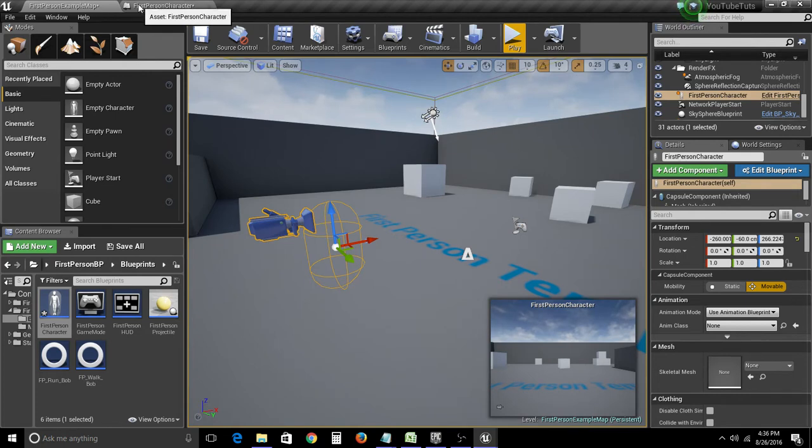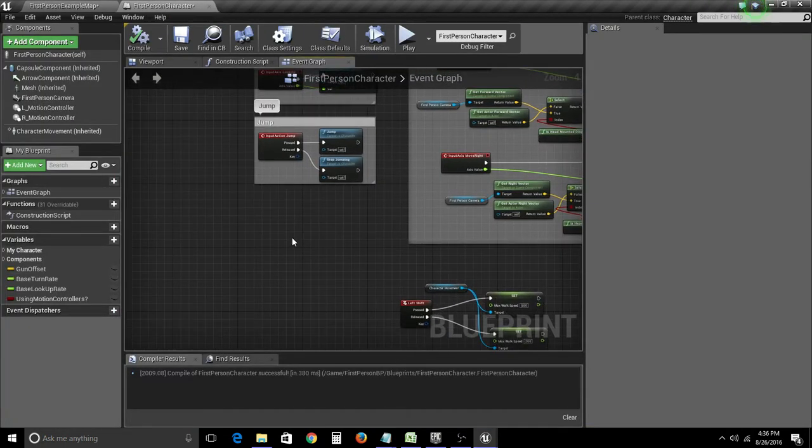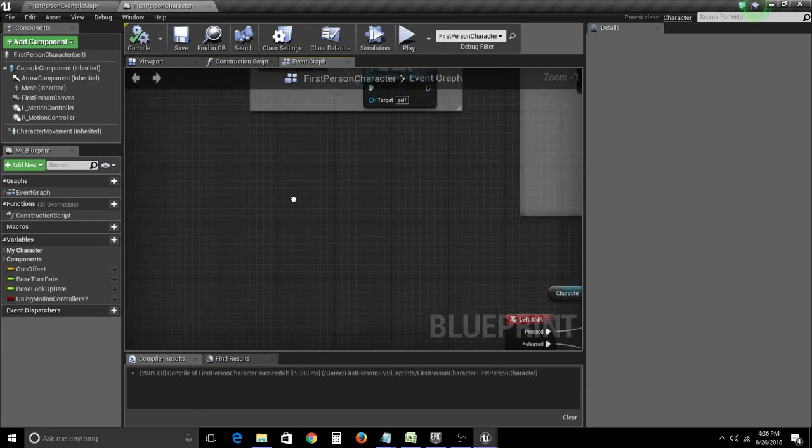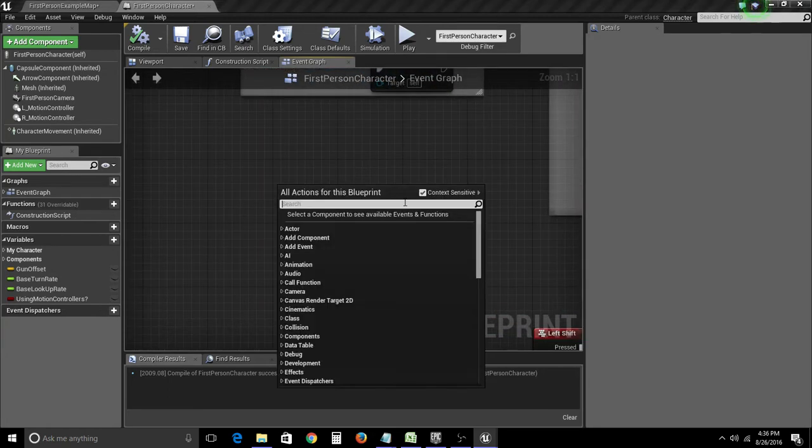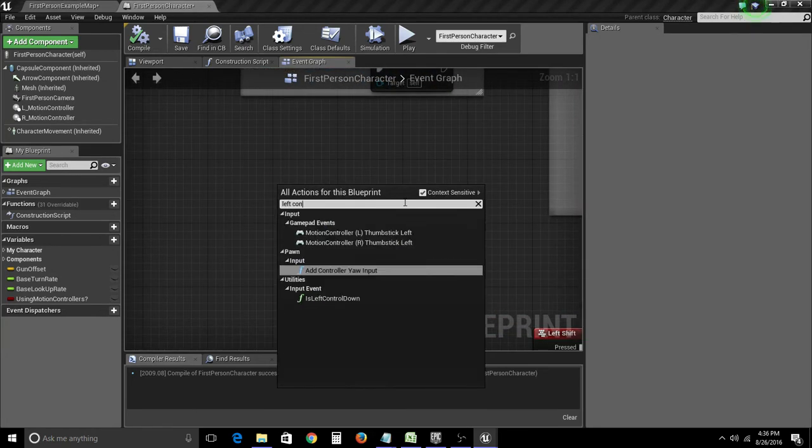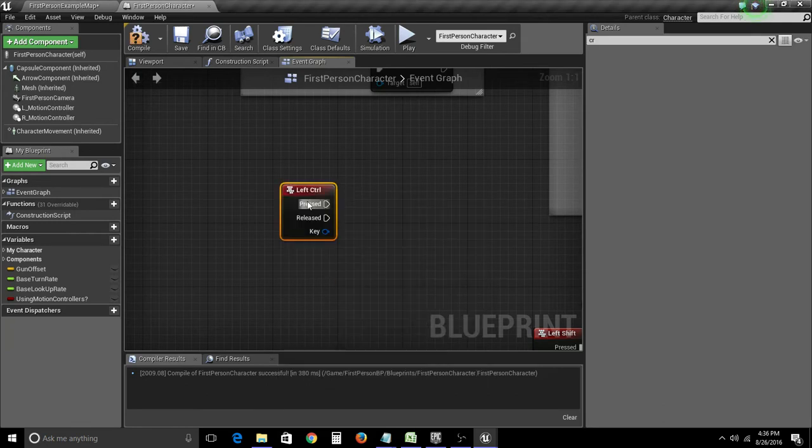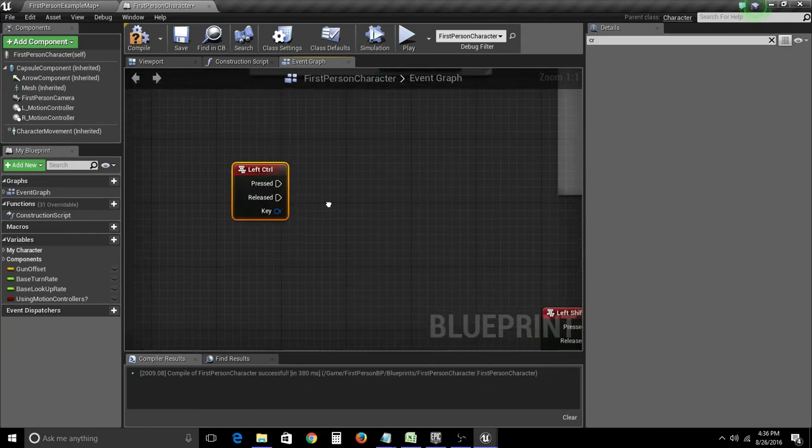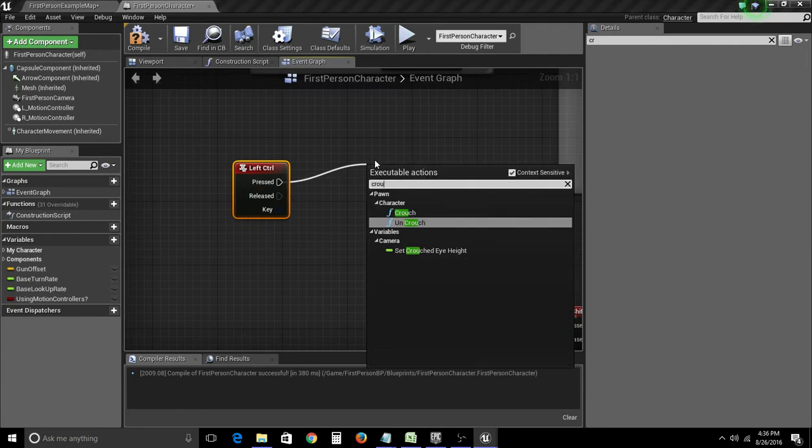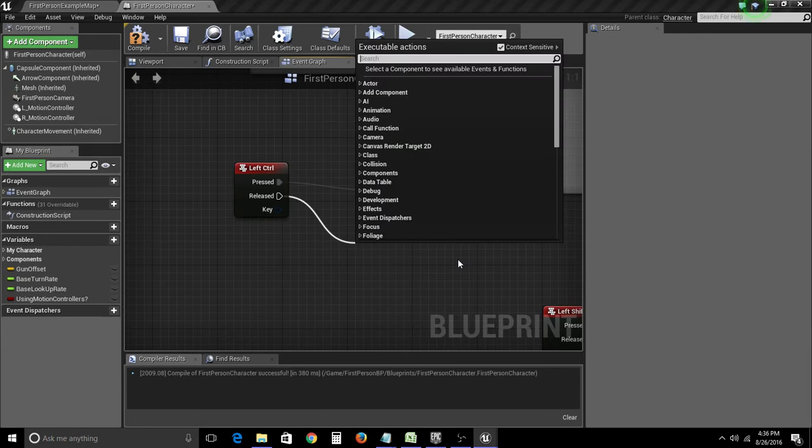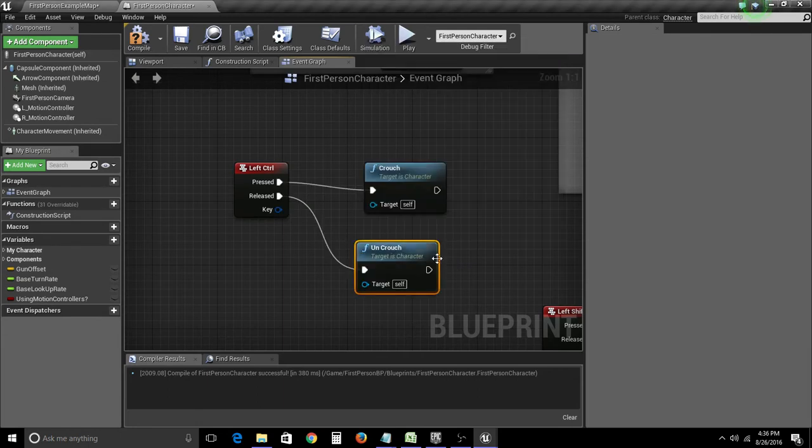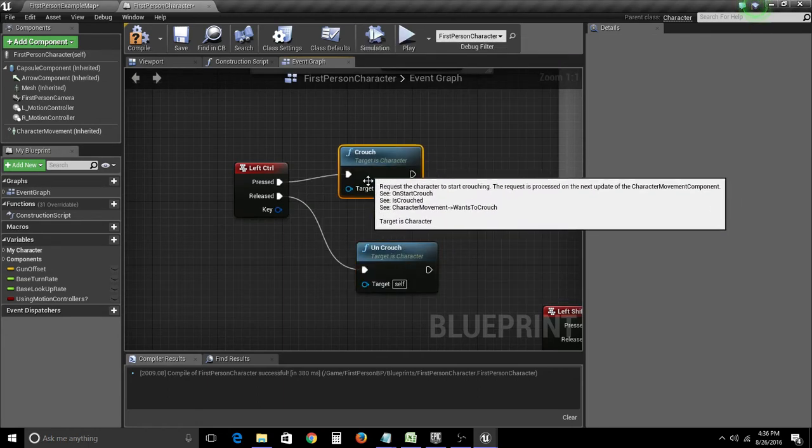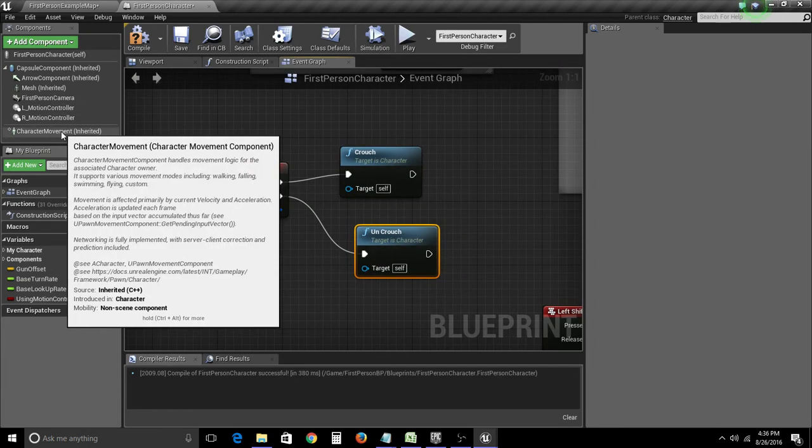In first-person character, we're going to make the left control be the crouch button. We're going to type in left control and select that. When it's pressed, we want it to crouch, and when we release it, we want it to uncrouch. And it's as simple as that, really.